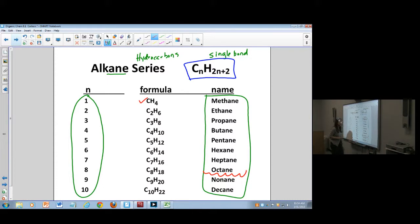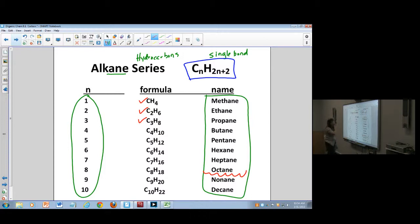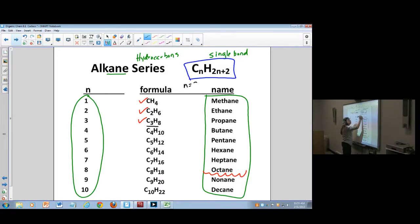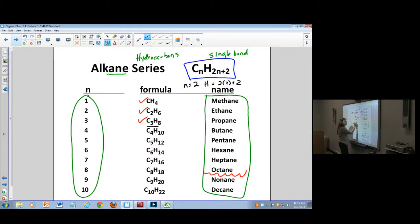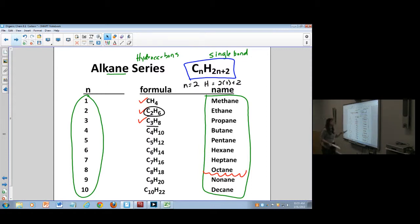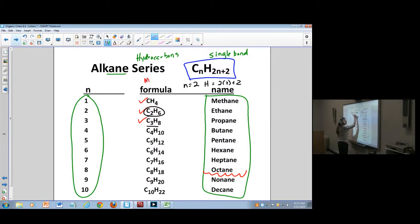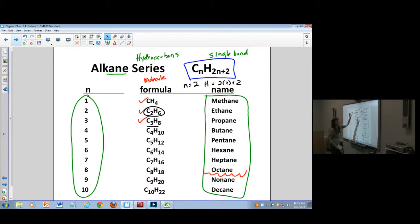We have looked at methane, ethane, and propane already. For the alkane series, everything is simply singly bonded — no double or triple bonds anywhere. The formula is CnH2n+2. For example, ethane has n=2, so H = 2(2)+2 = 6, giving C2H6. This molecular formula is the least useful — it's impossible to tell where anything is bonded from it alone.